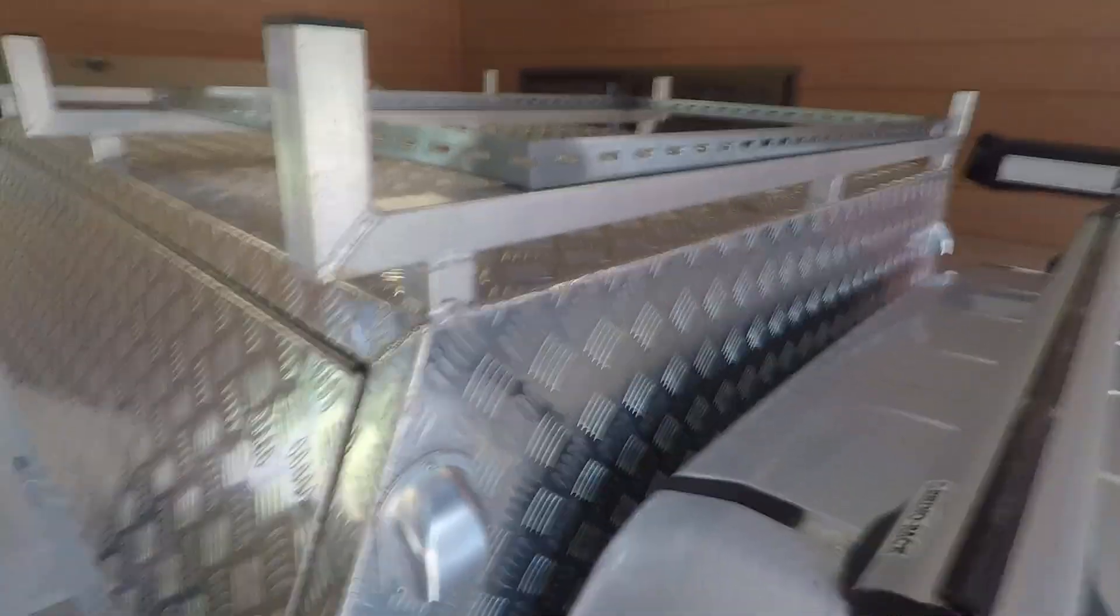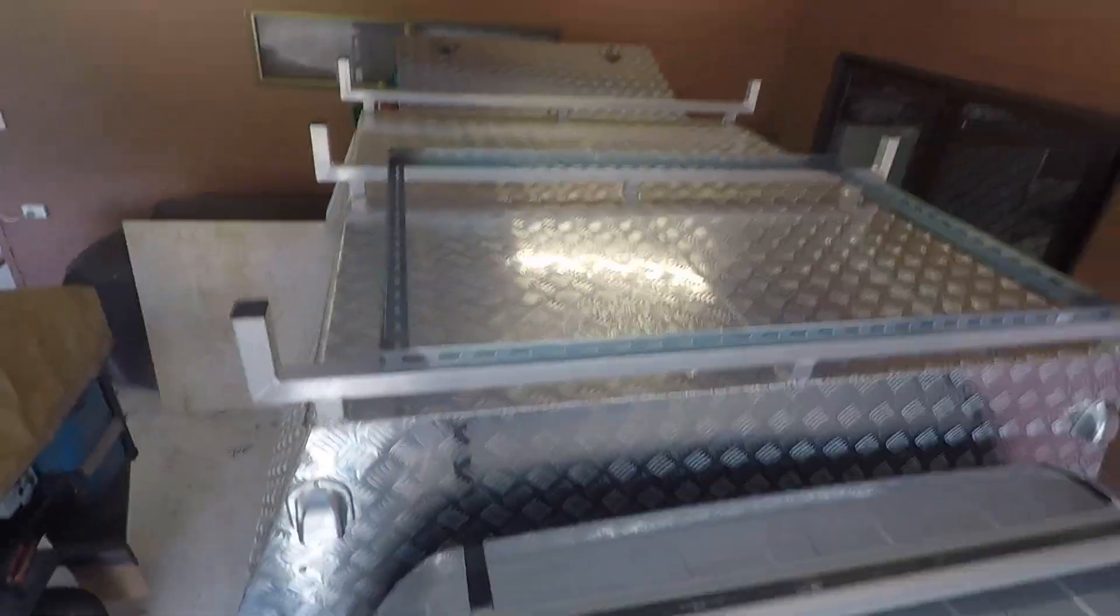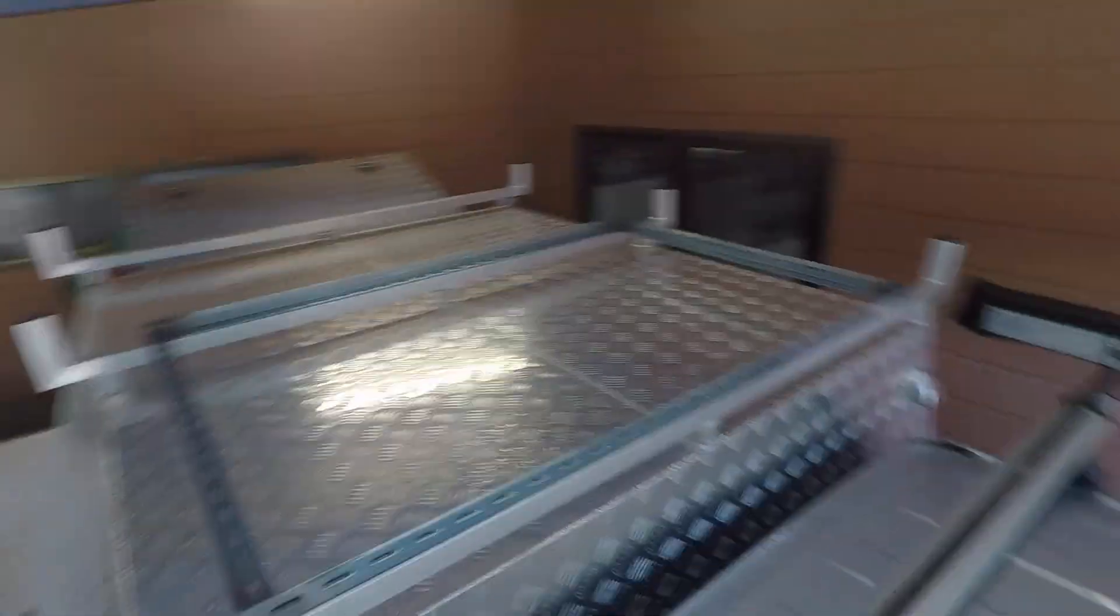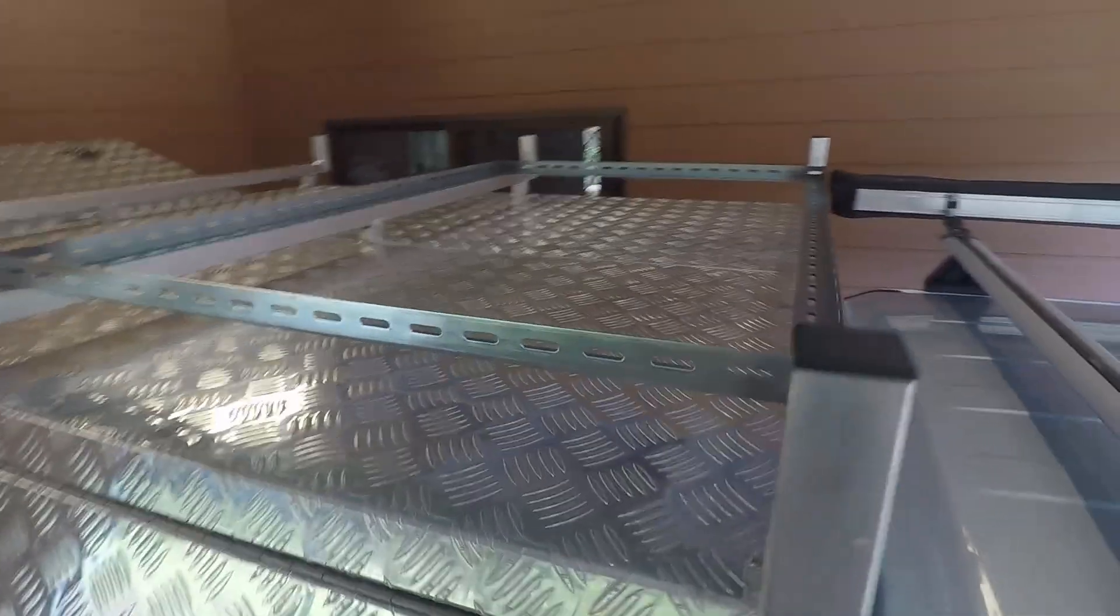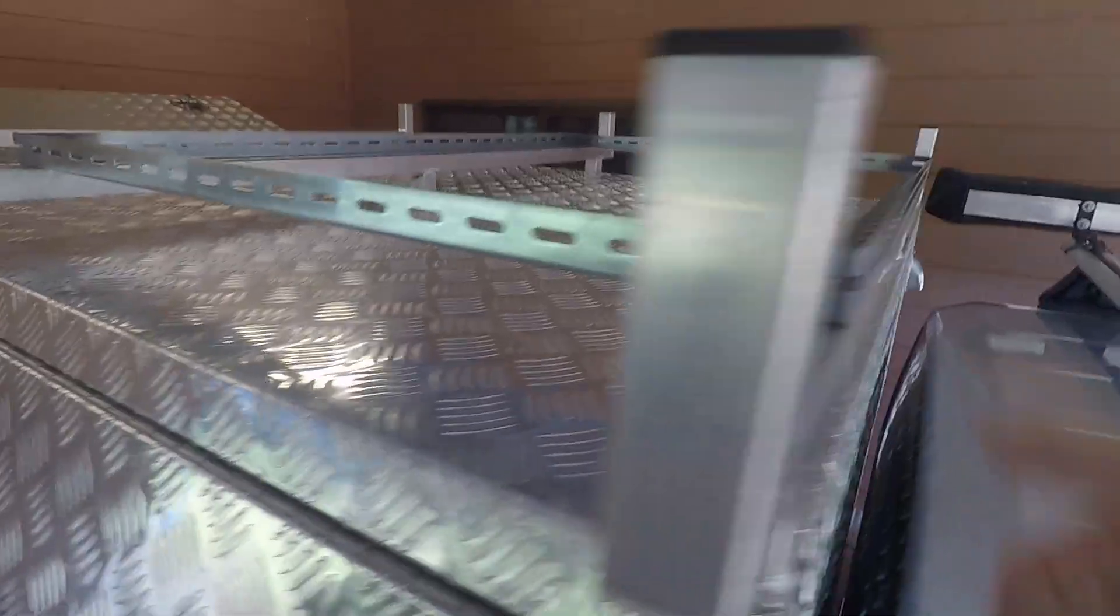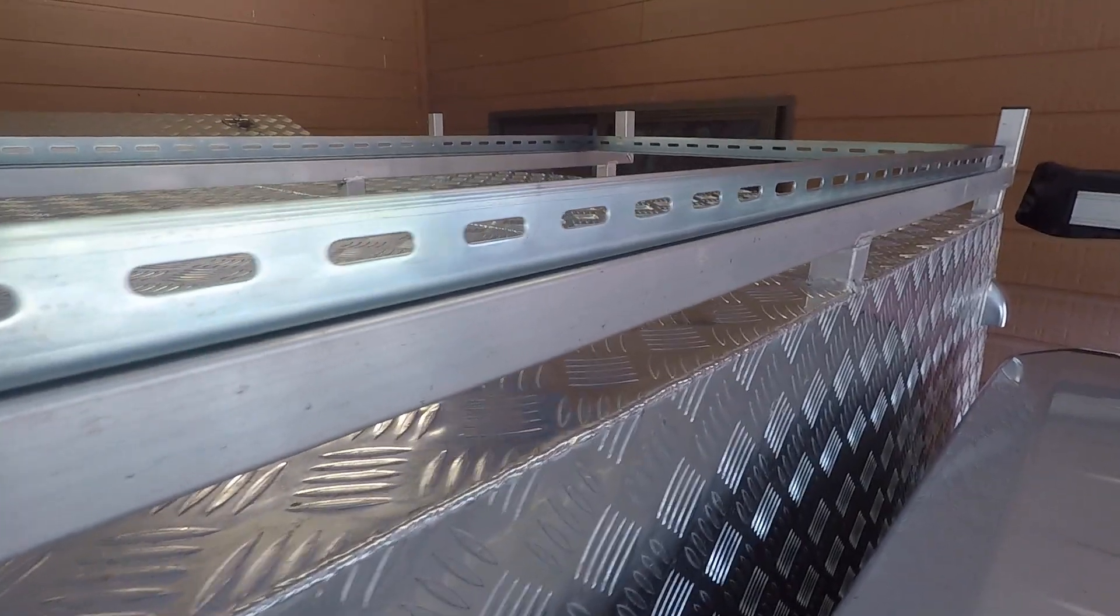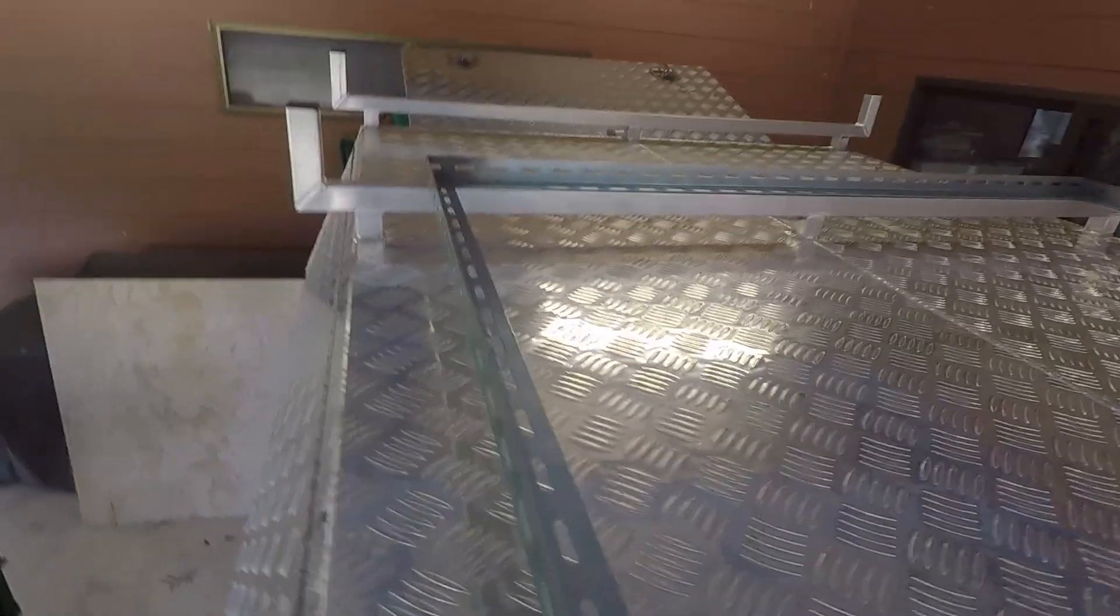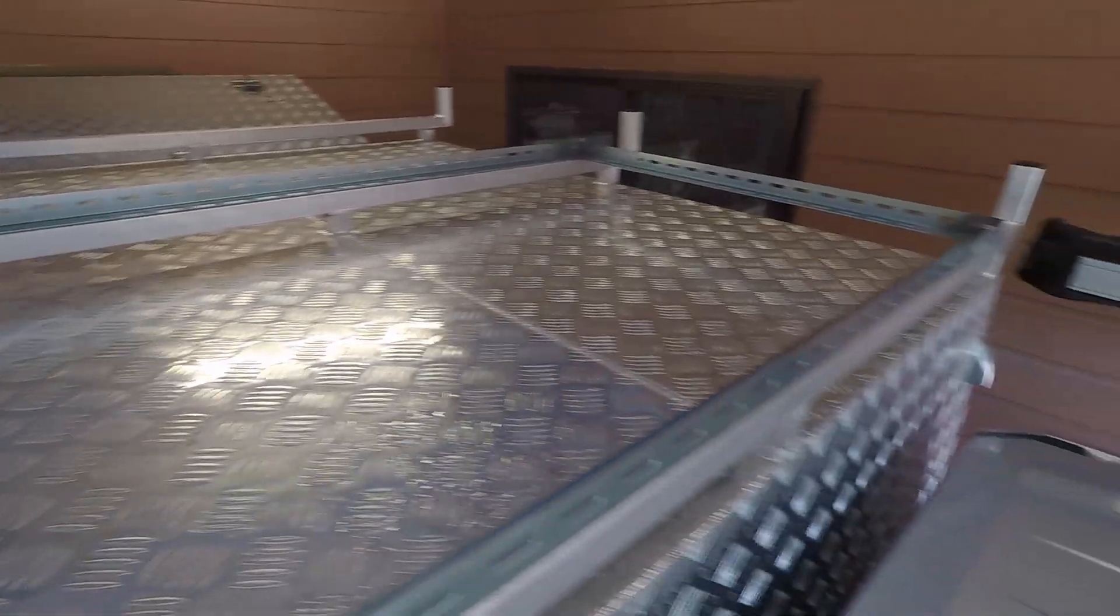We're up here on top of the canopy, and as you can see, there's the frame. Just to trial fit, the frame of the solar panel rests across these ladder racks that I had installed when I bought the canopy. So, that's how it will sit.